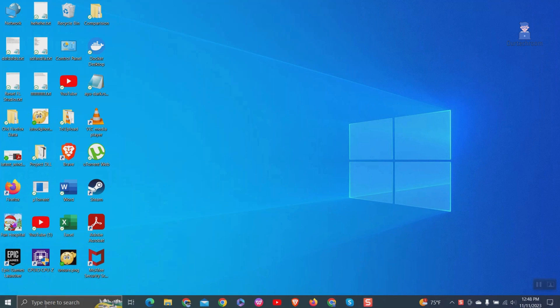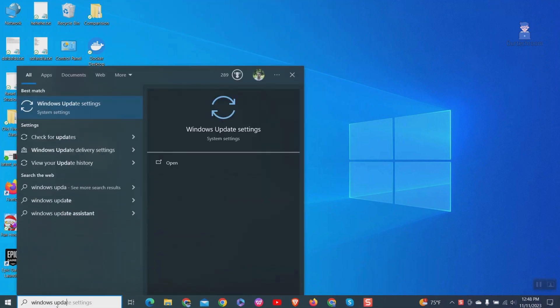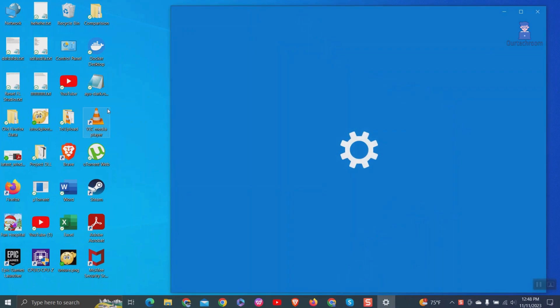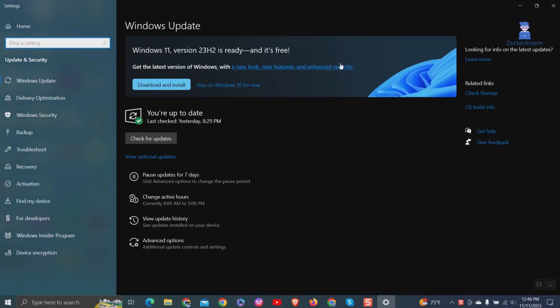Go to search and type Windows Update. Then select Check for Updates from the list. Then click on the link to stay on Windows 10 for now.